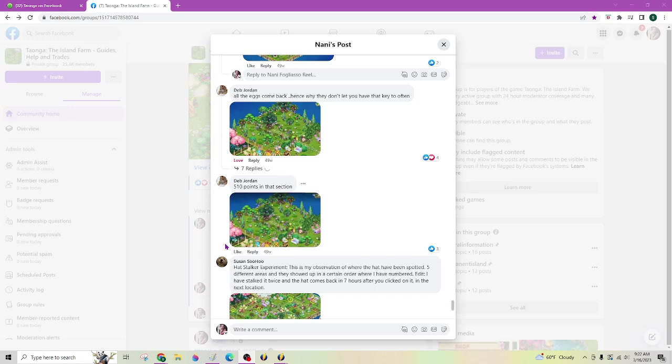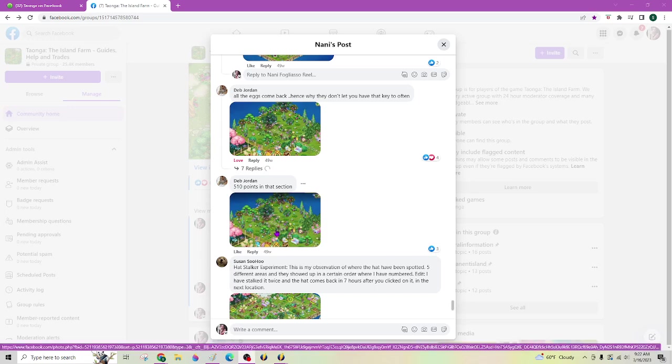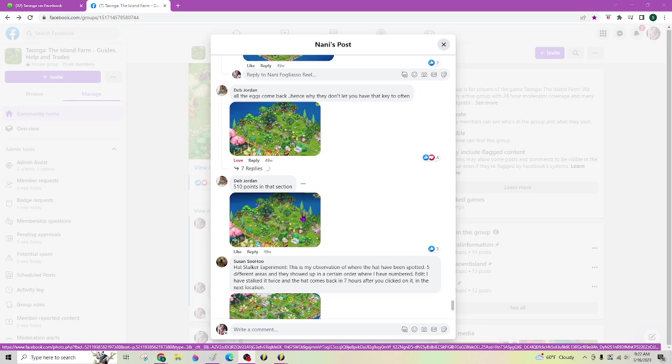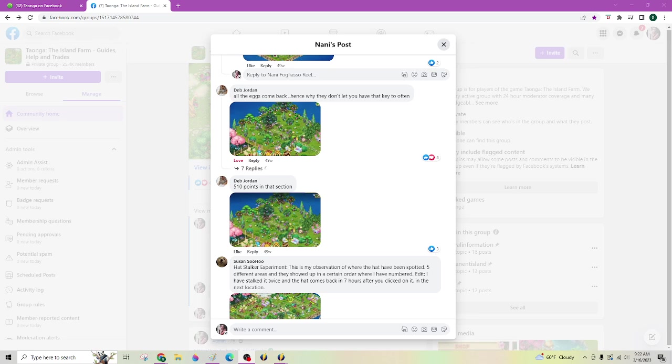Okay. Scrolling through. I found the post. Thank you Deb Jordan. Five hundred and ten points in that back section there. So there is that. Five hundred and ten points. I hope they don't change that.